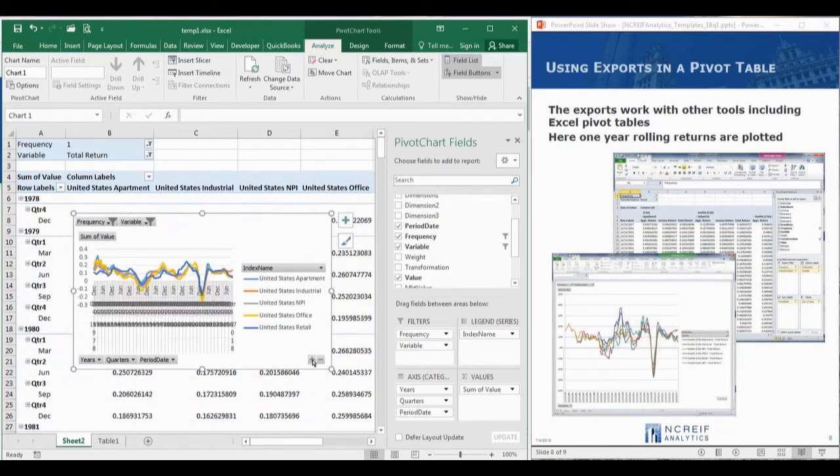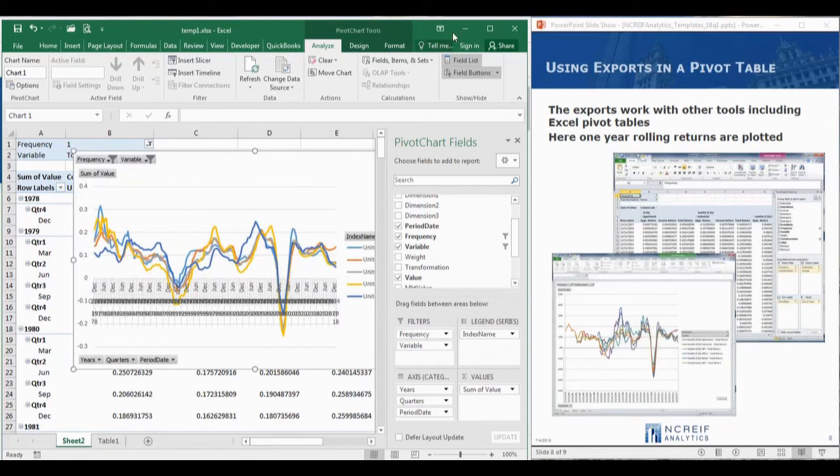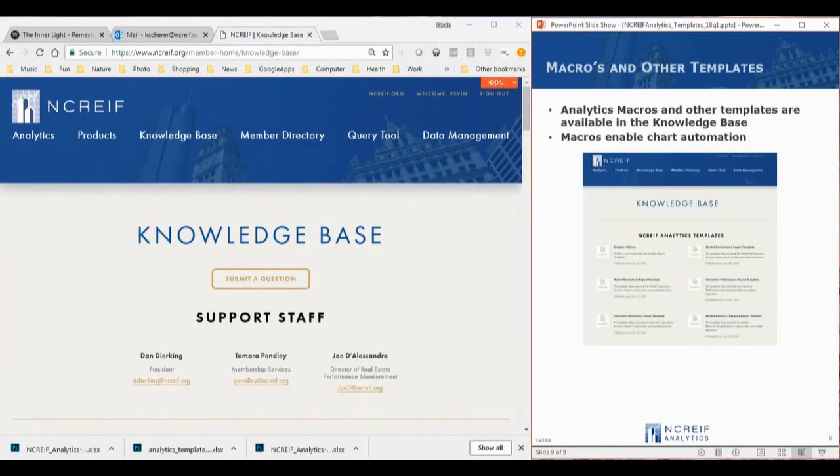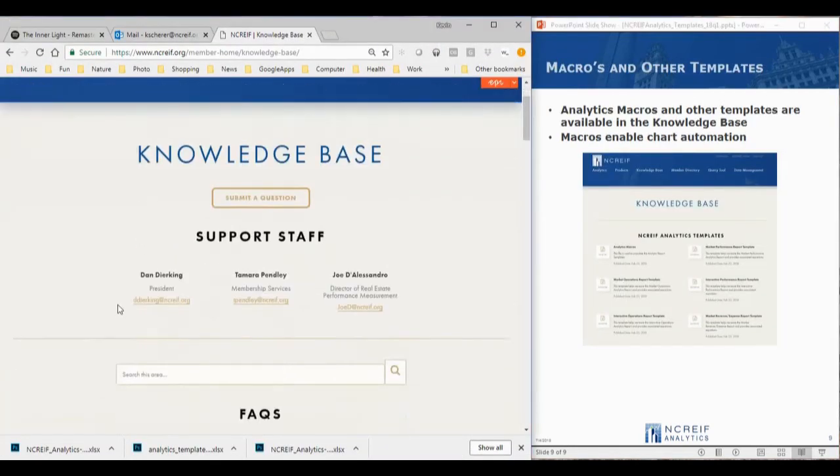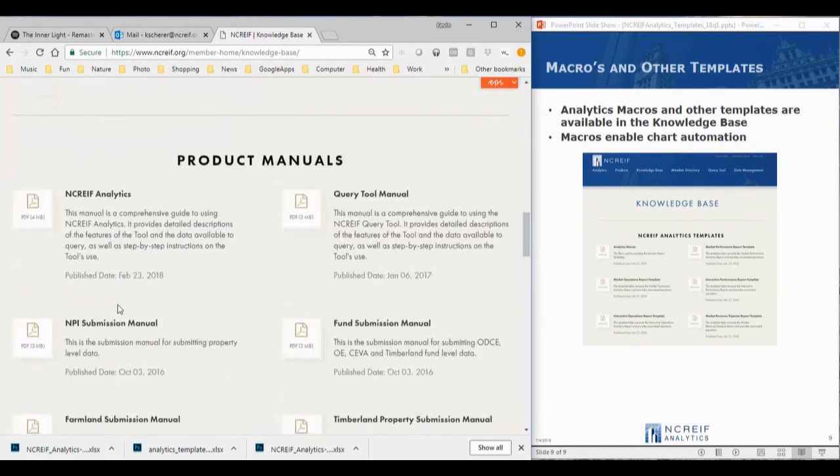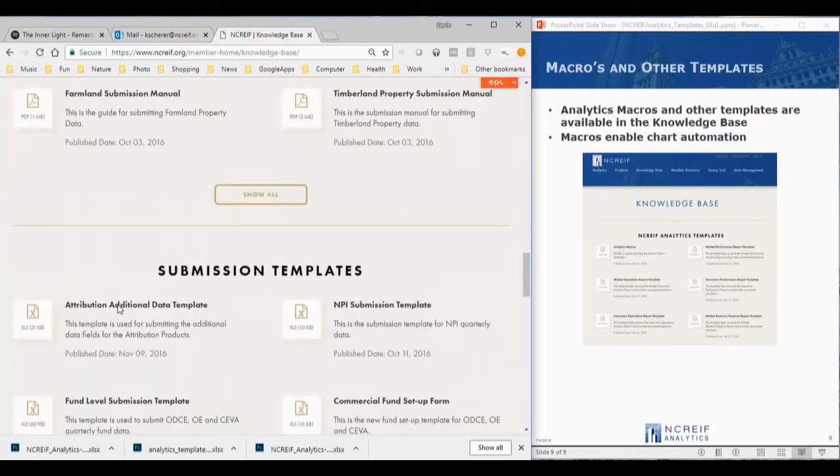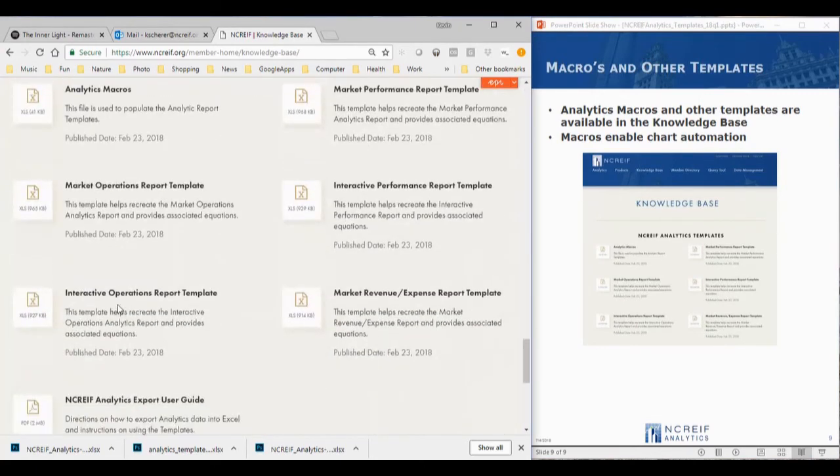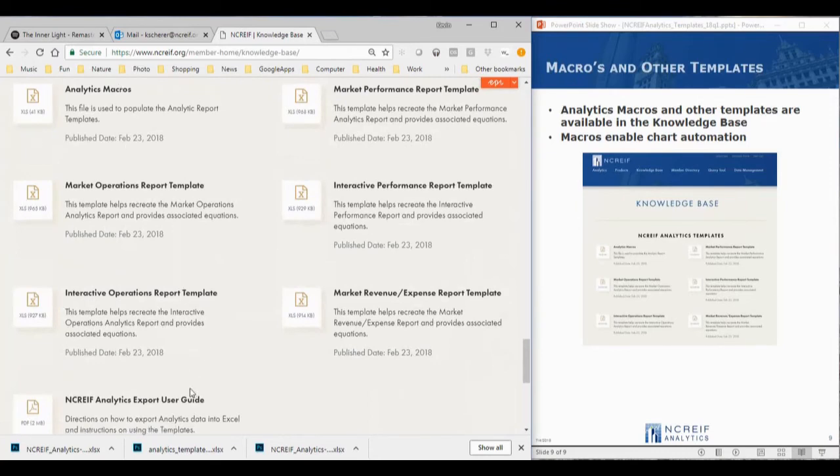In the knowledge base, we have links to all of the templates, including the analytics macro that can assist in adjusting the charts. To use the macro, save all of the template files in the same directory and open the macro file first.